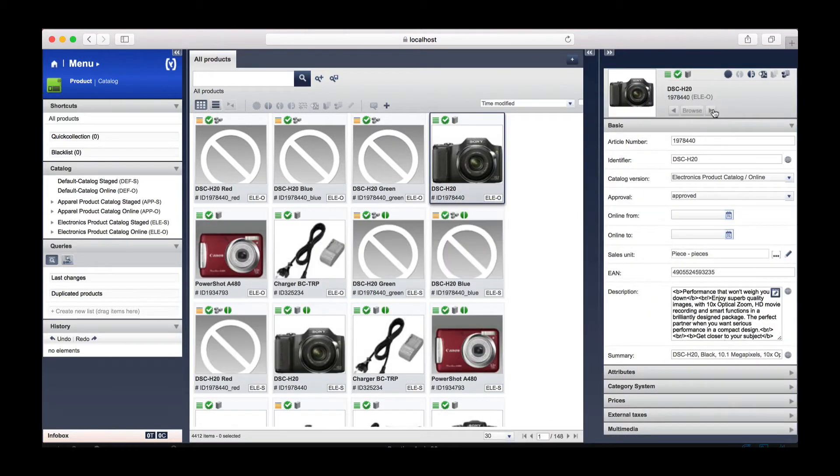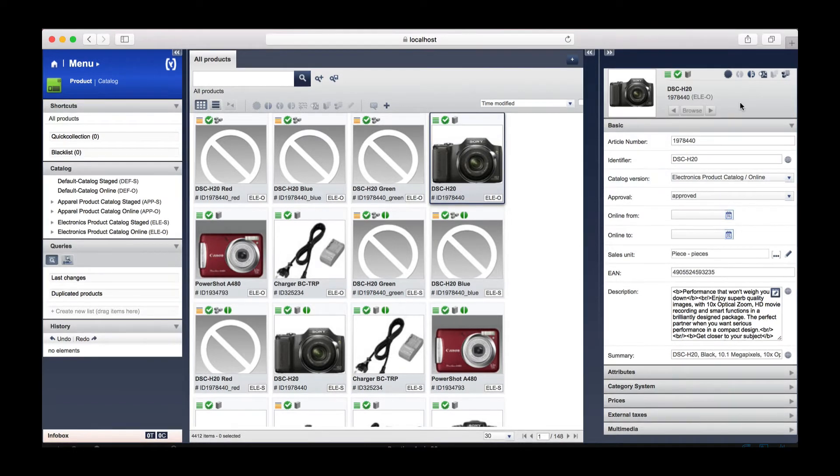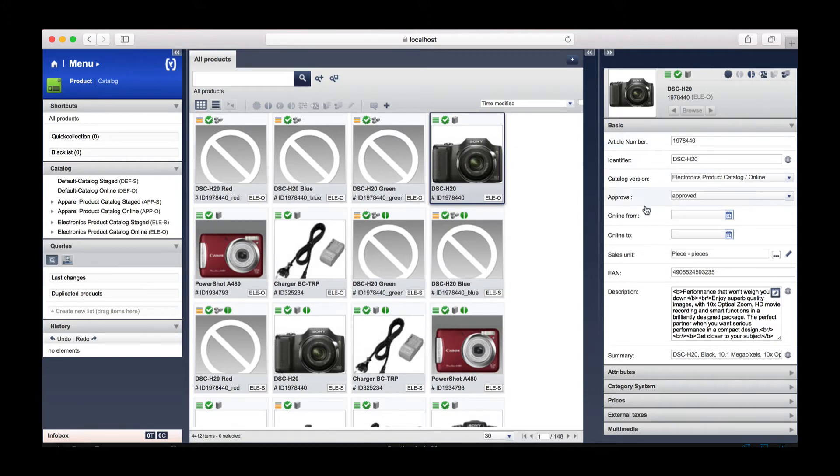To edit a product, hover over it and click the edit button. This will open another tab on the right-hand side giving you a number of options. These options will allow you to edit a product, for example the identifier number, the catalog version,